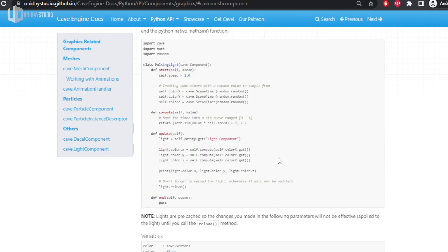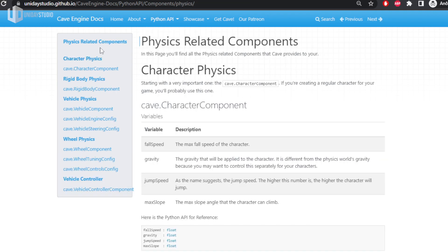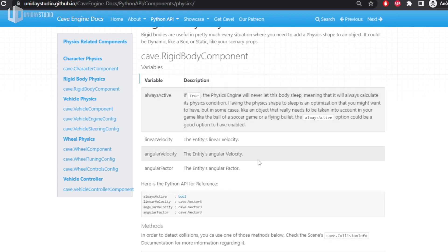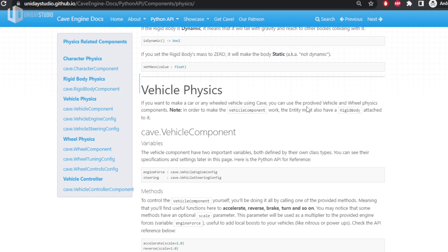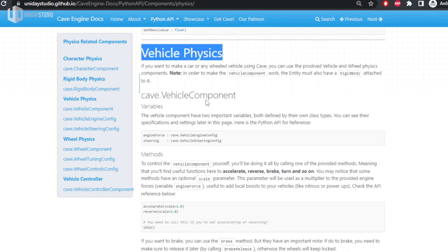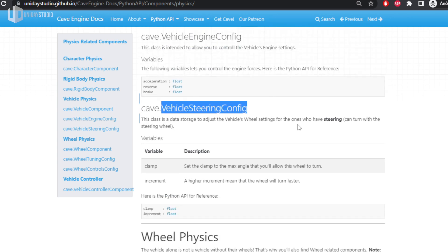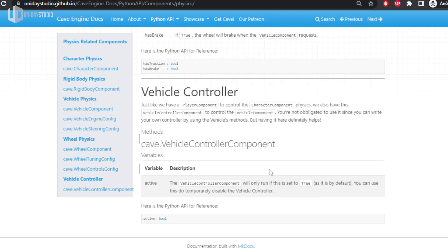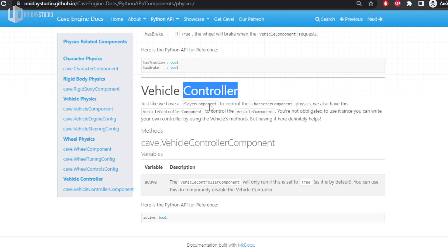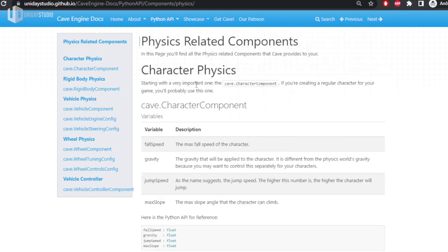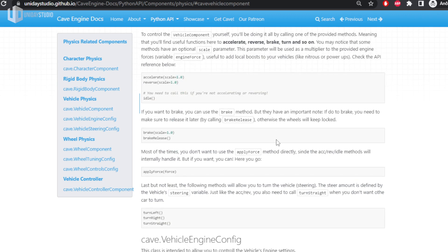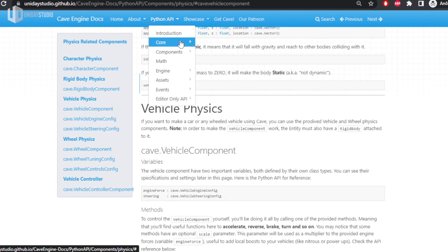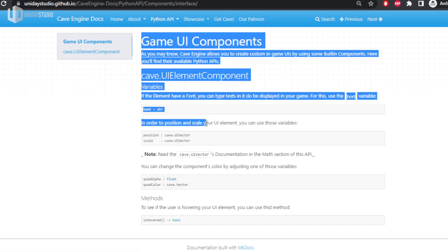Moving on to the physics components — check the amount of stuff available for your games. You have character physics, rigid body physics for creating rigid bodies with full text descriptions, and vehicle physics. Yes, vehicle physics is available in Cave Engine. You have the vehicle component, engine configuration, steering configuration, wheel physics with explanations, wheel components with all their settings, and a vehicle controller that gives you out-of-the-box controls without needing to write your own — though you can if you want.